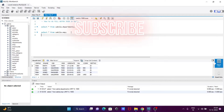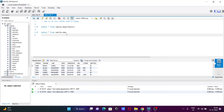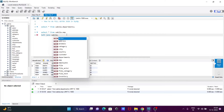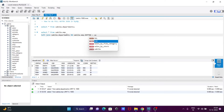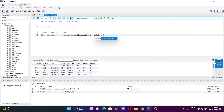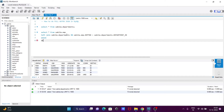Now let's do the full outer join. For this, first we need to write: SELECT * FROM sakila.emp, then LEFT JOIN sakila.departments ON sakila.emp.dpt_number equals sakila.departments.department_id. After that, the next step is to write the UNION operator, then we select from another table.